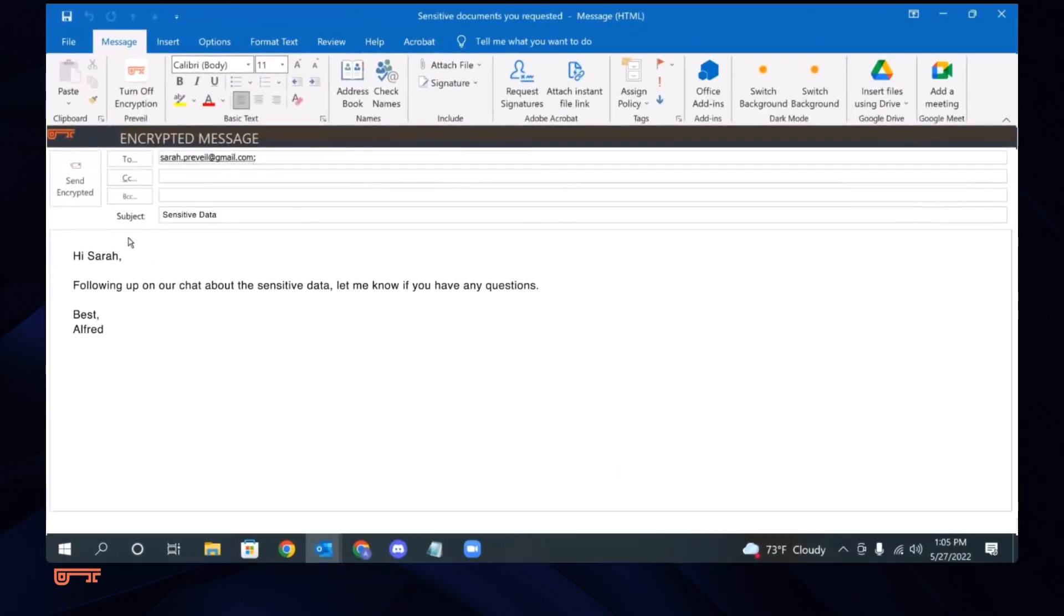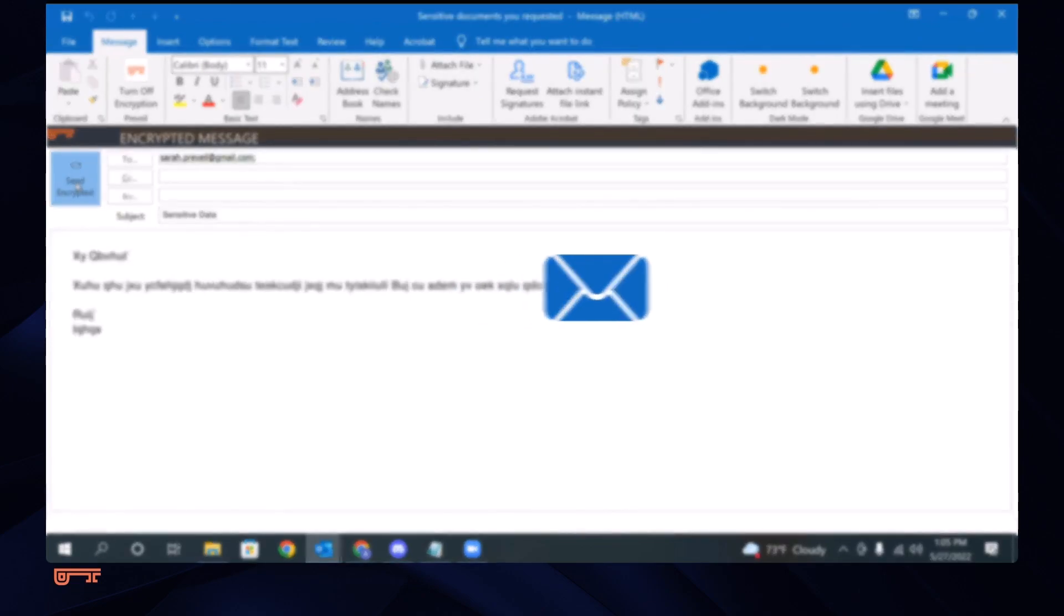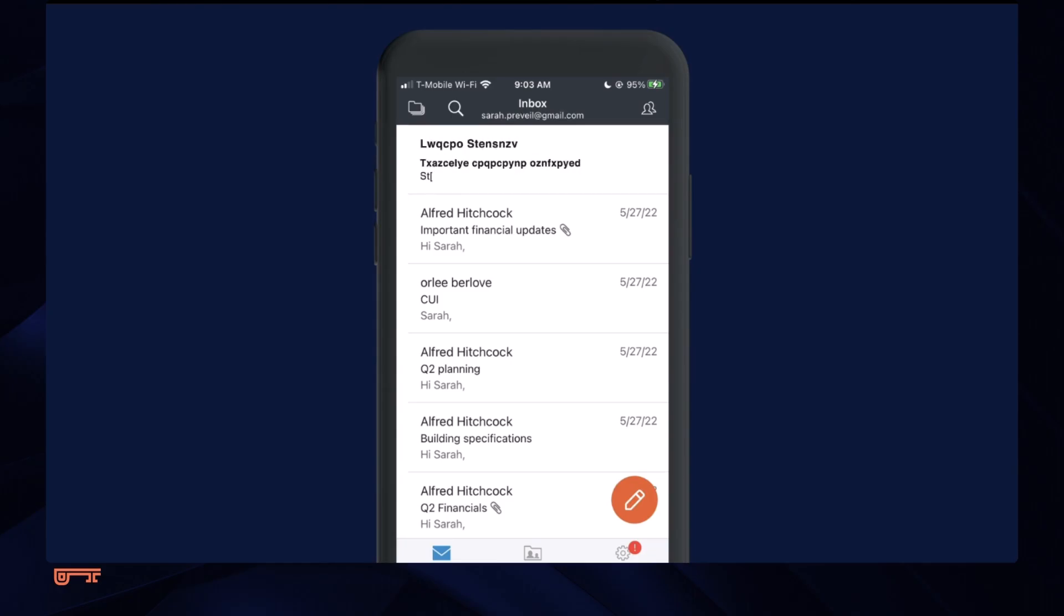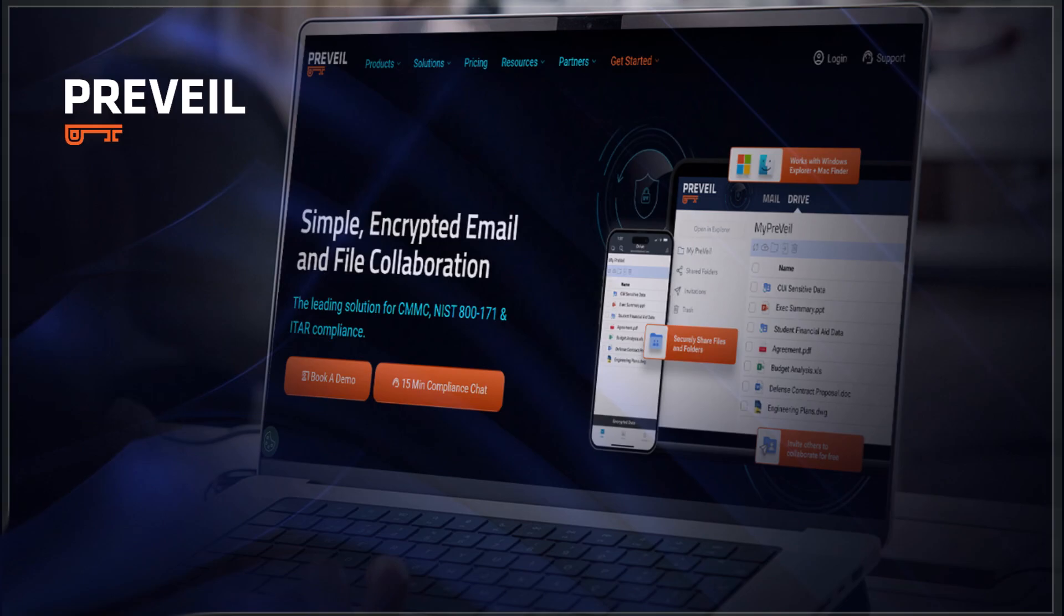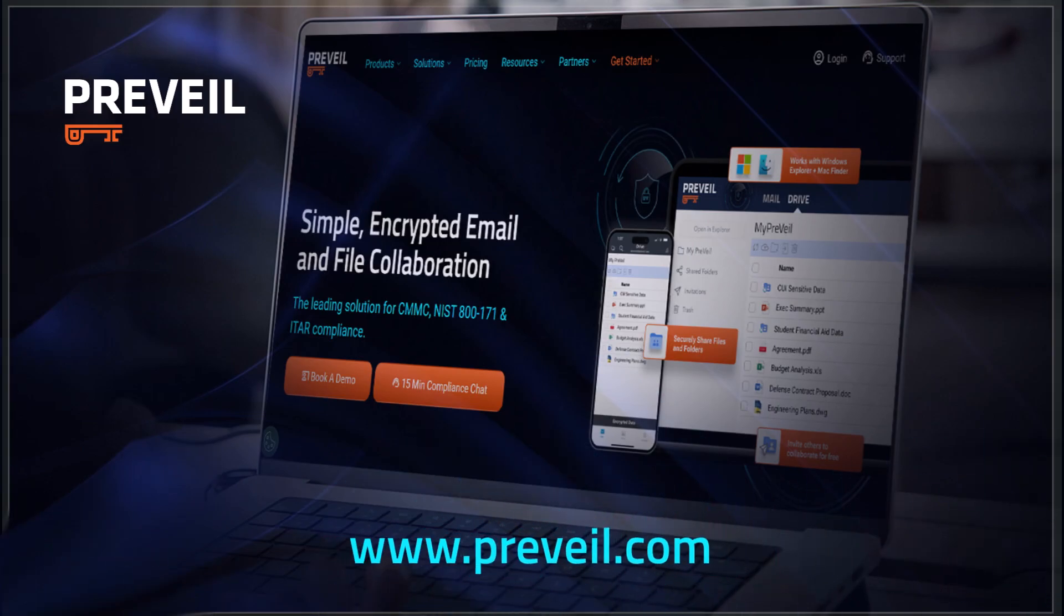To summarize, in Prevail, all the messages and files are encrypted end-to-end, which means that nobody but intended recipients, not even Prevail, can see the data. For more information, visit Prevail.com to set up a free account or contact one of our representatives.